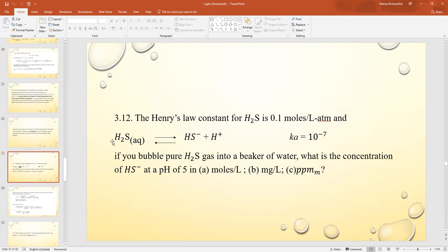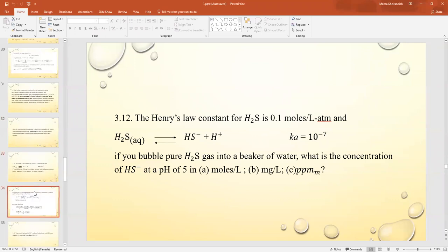The reaction is: H₂S(aq) → HS⁻ + H⁺, with Ka = 10⁻⁷. If you bubble pure H₂S gas into a beaker of water, what is the concentration of HS⁻ at a pH of 5, first in moles per liter, then milligrams per liter, then ppm?